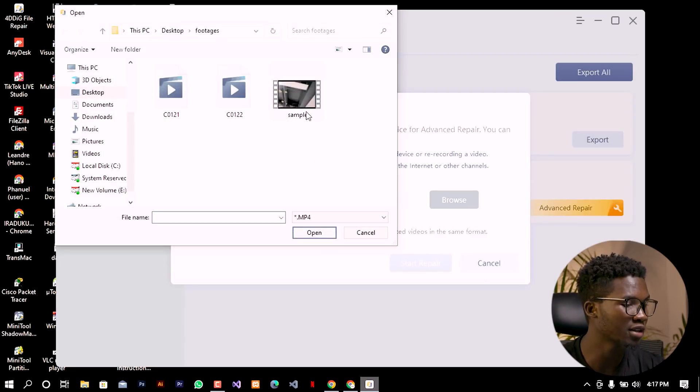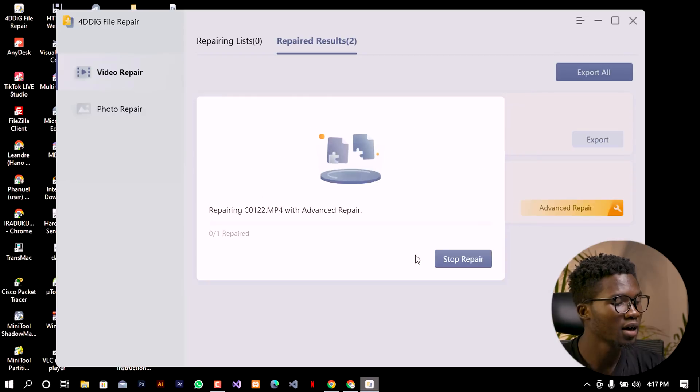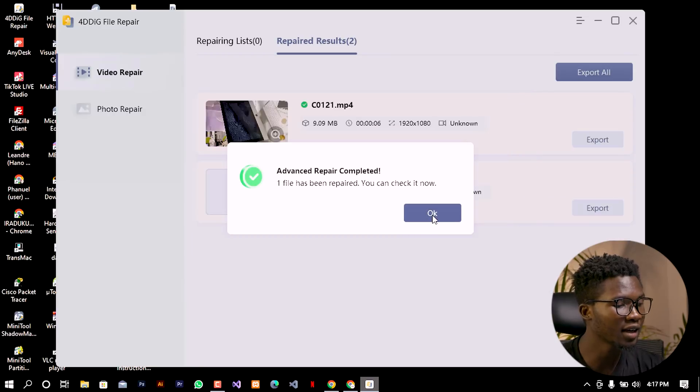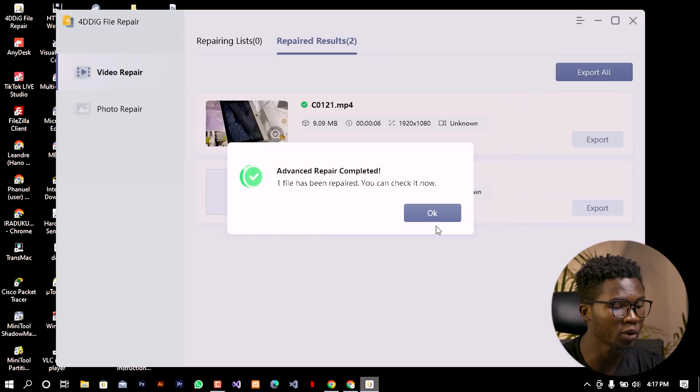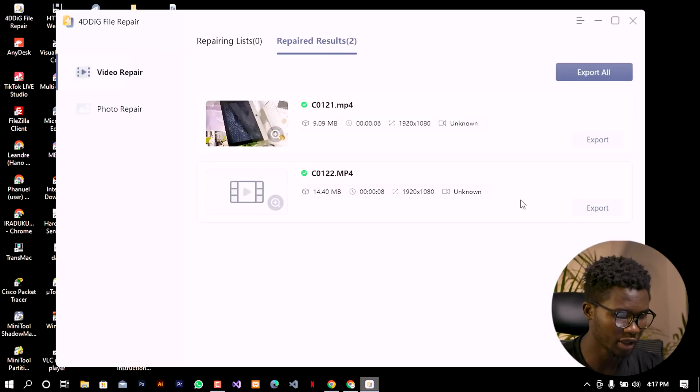In that case I can see that now the advanced repair have been completed and you can see that the video now is repaired. You can go ahead and export like you did earlier.